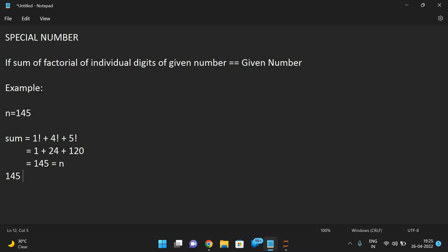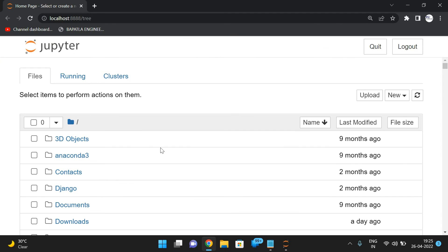If we sum all three we get 145, which is nothing but the n value. So simply we can say 145 is a special number. We find the individual digits, apply factorial to each, add them all up, and compare with the given number. If both are equal, it is a special number. Hope you understood this logic — now let's implement it in Python.